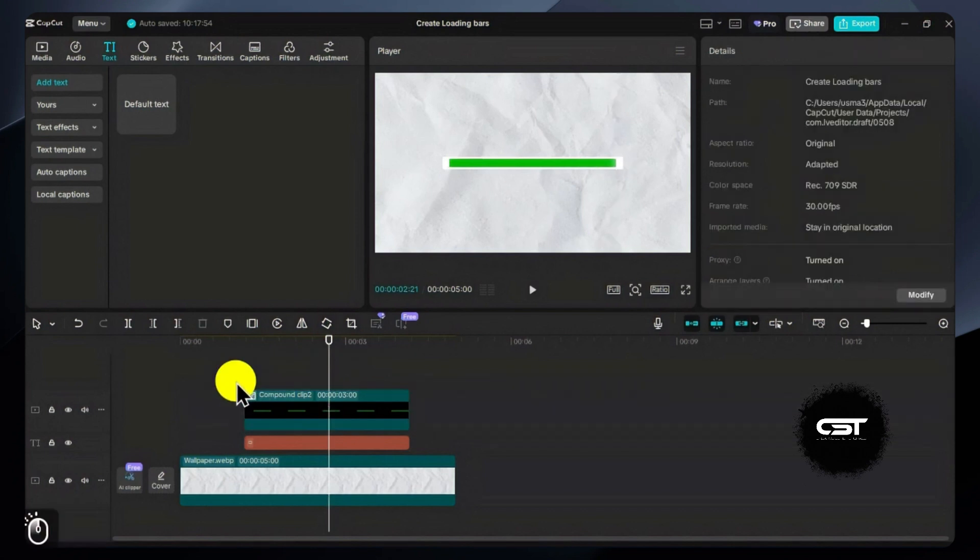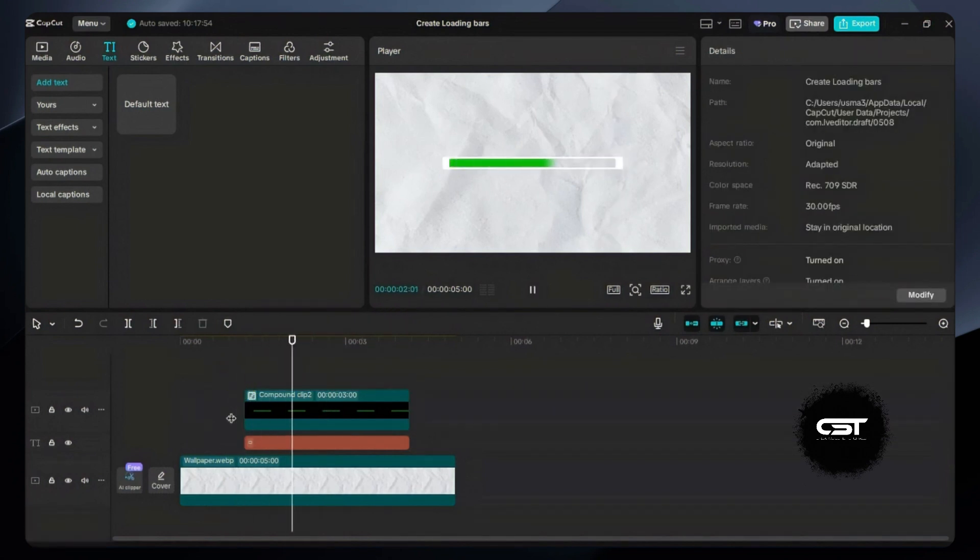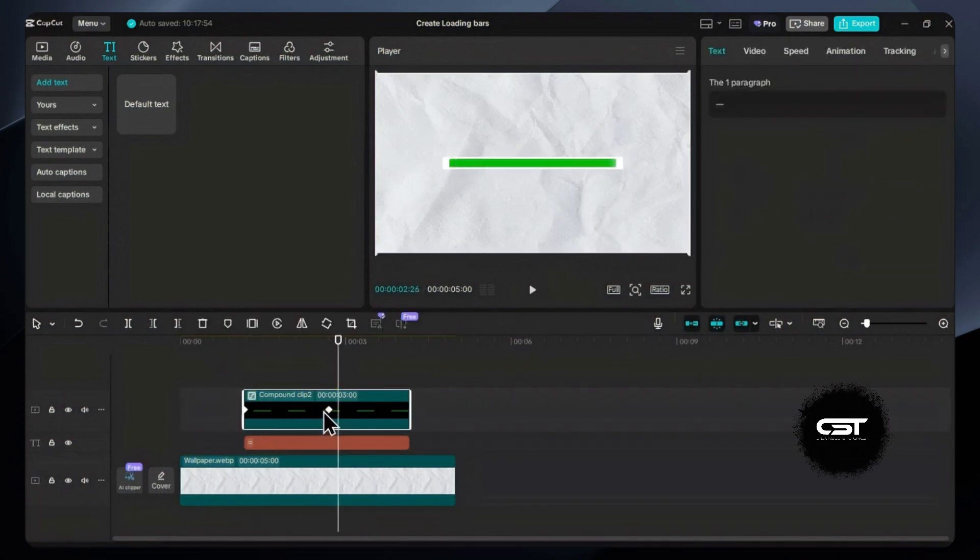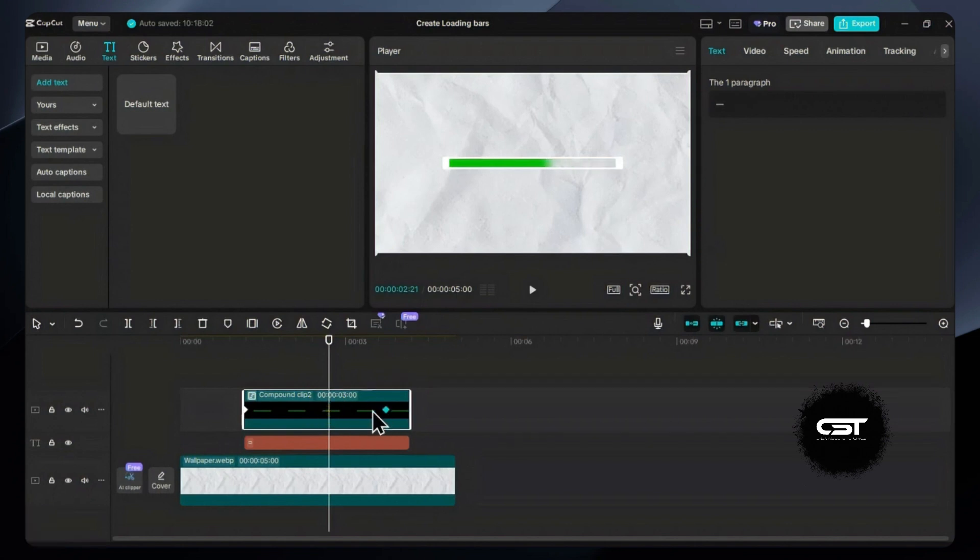Our bar loading motion graphics is ready. You can speed it up or slow it down by just changing the distance between these keyframes.